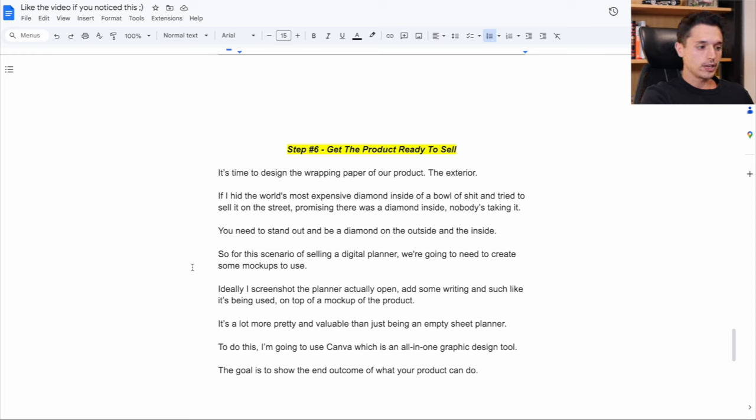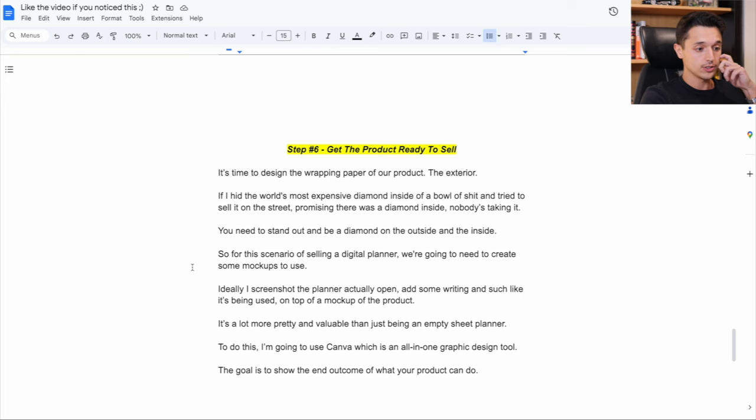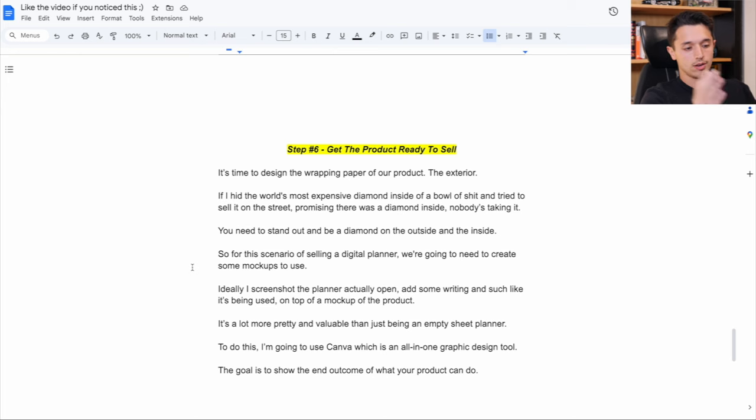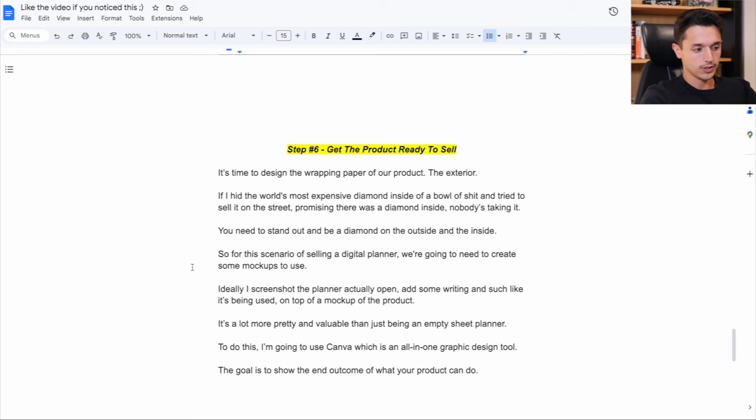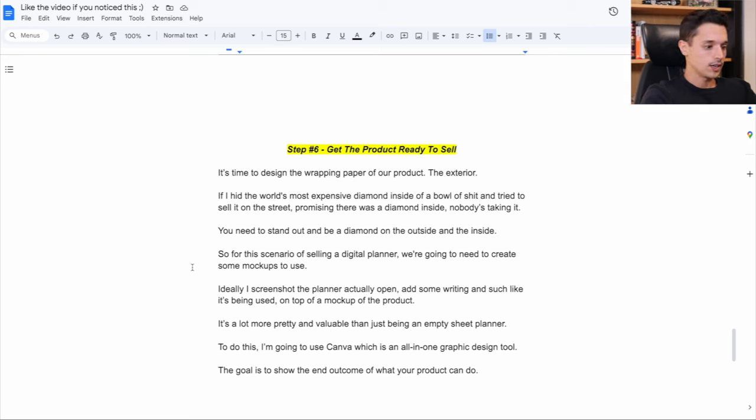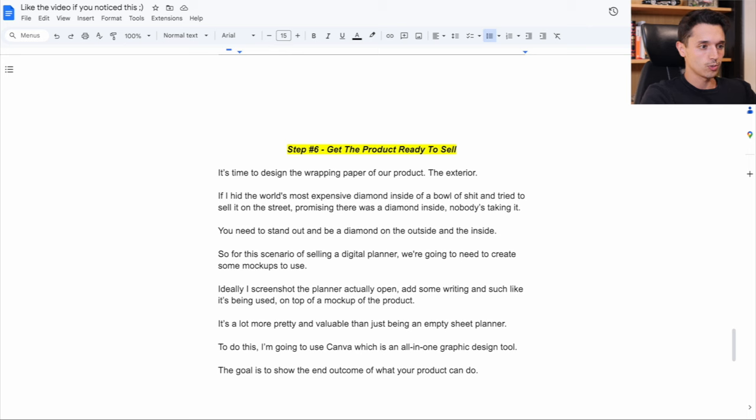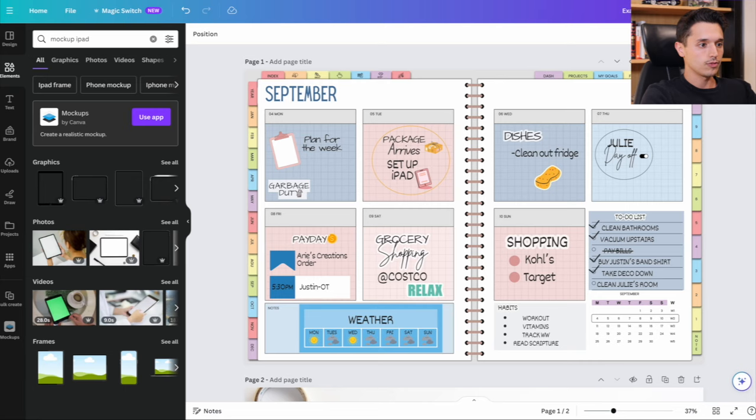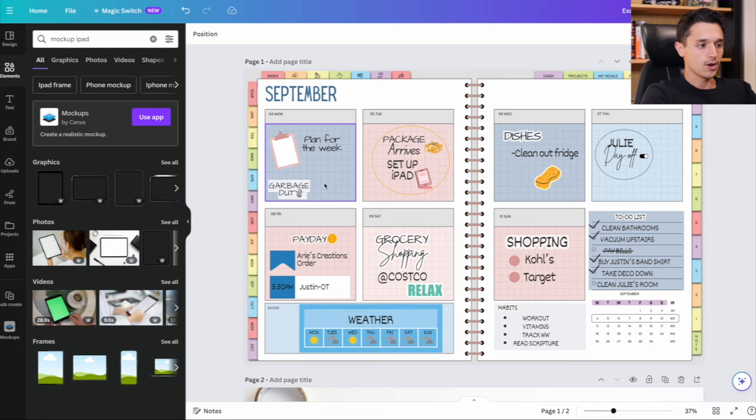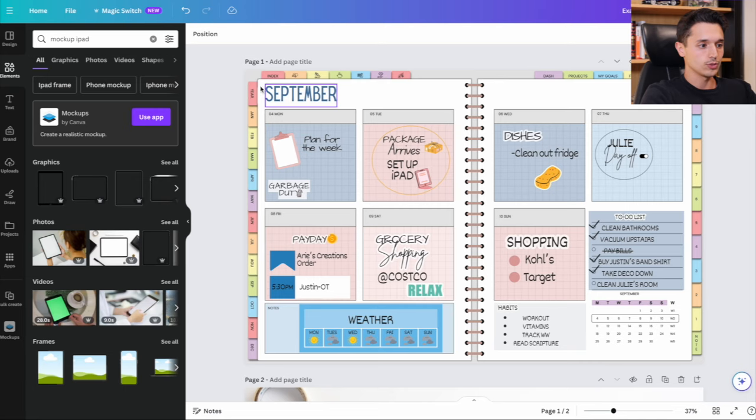So that way it's more pretty and valuable than if I just, let's say, took a screenshot of a blank digital planner. I don't think that's as attractive. And to do this, I'm going to use Canva, which is an all-in-one graphic design tool. And I would say the goal here really is to show the end outcome of what your product can do.